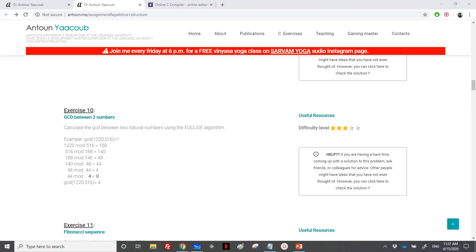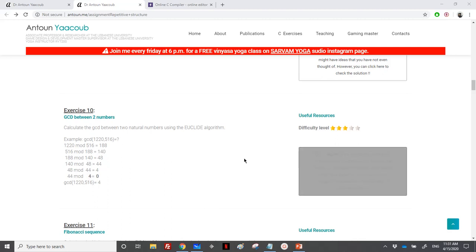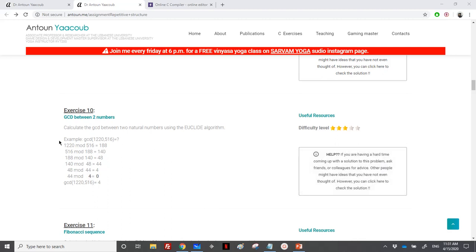Hey everyone, so we have reached the GCD exercise between numbers. We need to read two natural numbers and find the greatest common divisor using the Euclidean algorithm. So how can we do that?